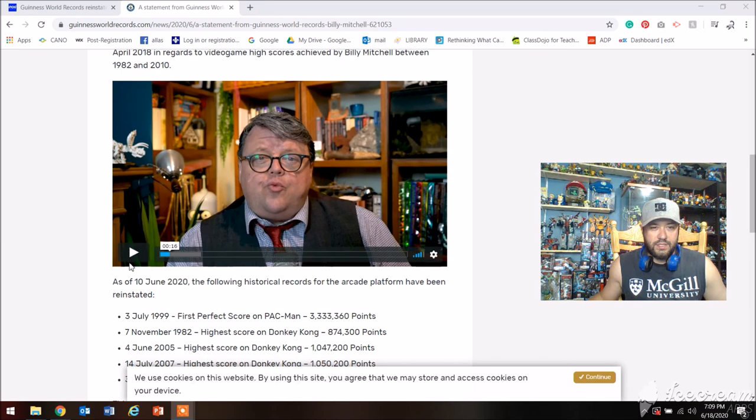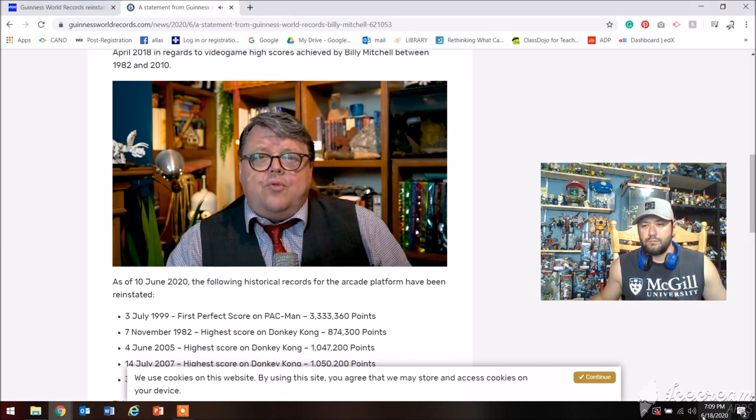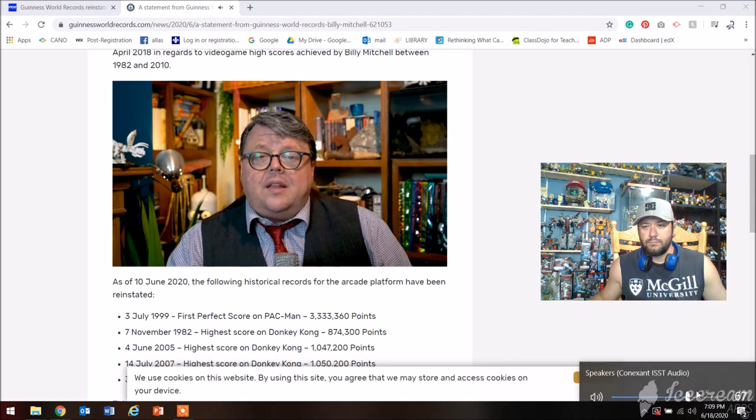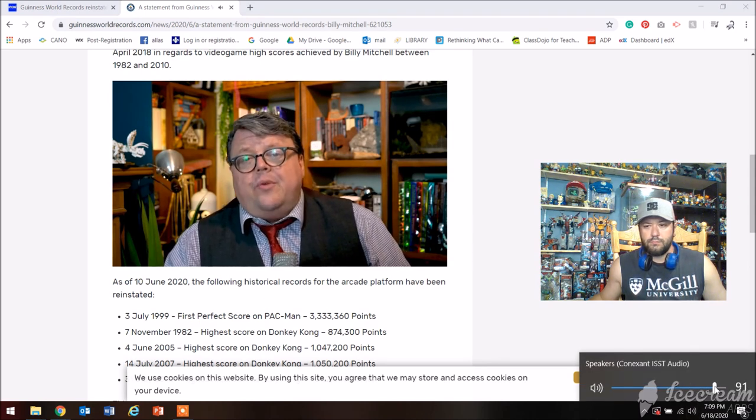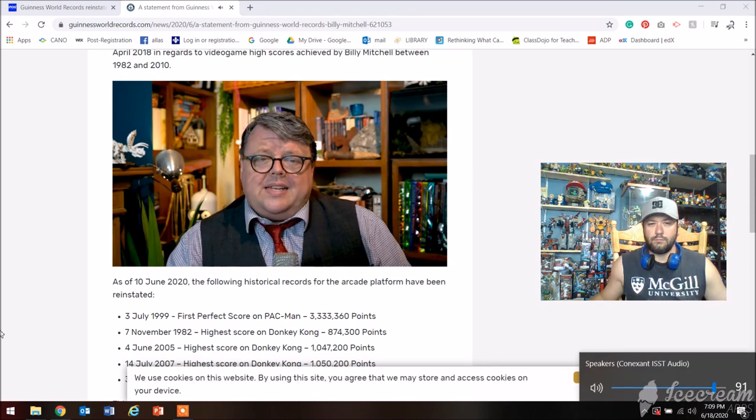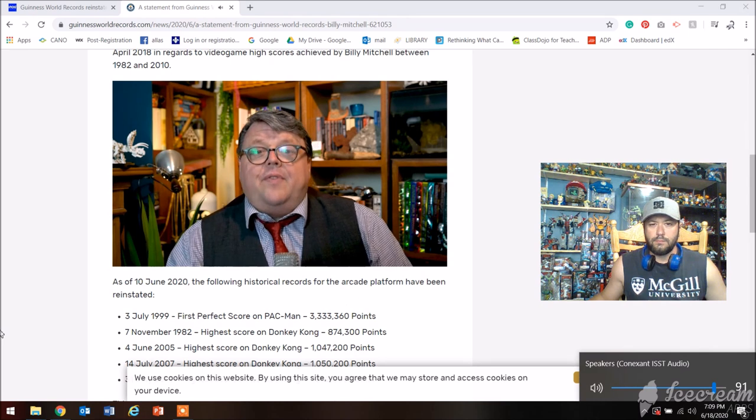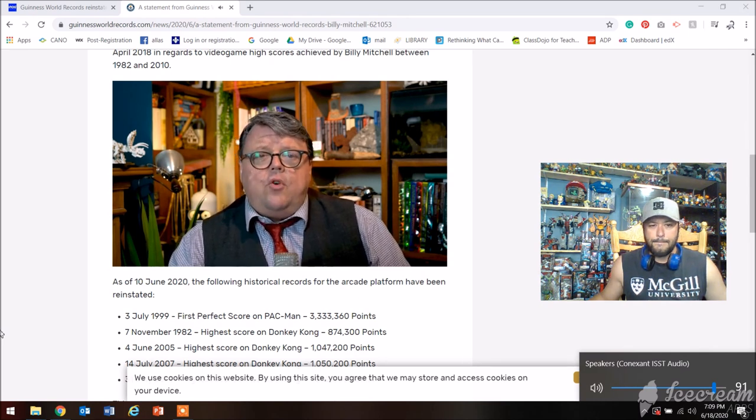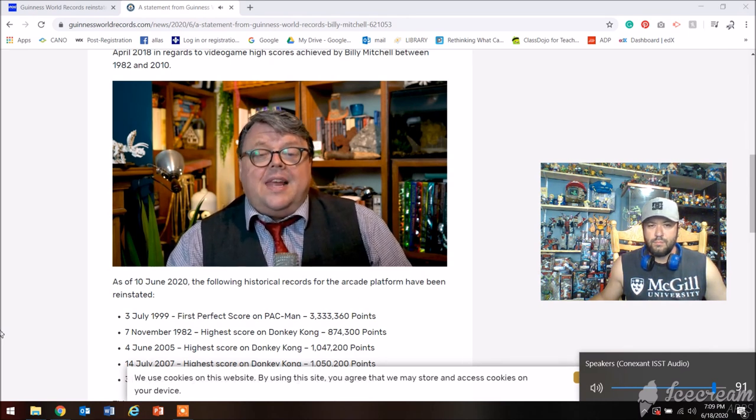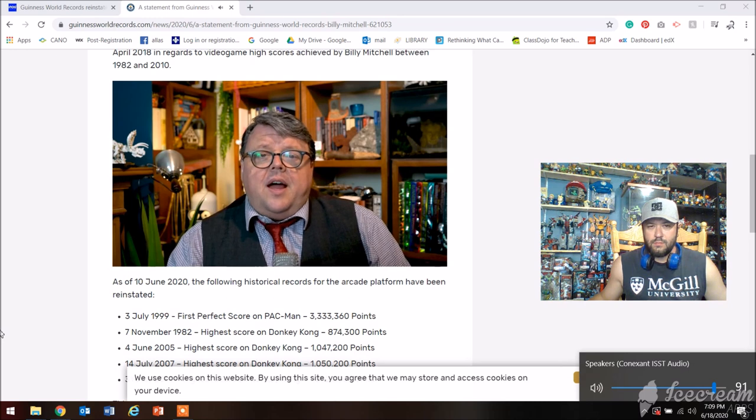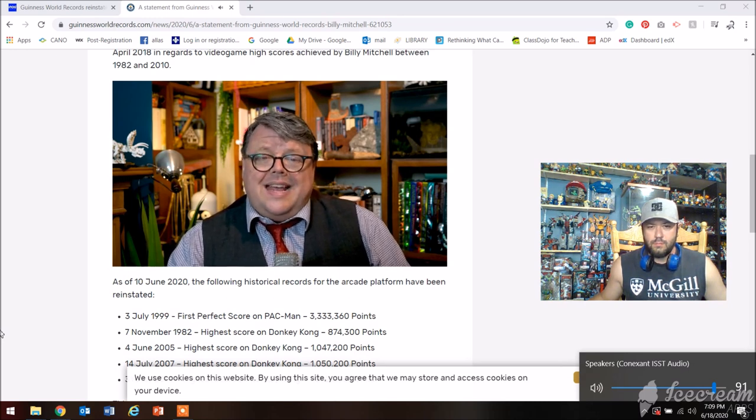And then just quickly to see what they're actually saying at Guinness records: Mitchell then appealed that decision and we subsequently re-opened his case and re-examined the evidence. This involved reviewing both the existing evidence and newly sourced eyewitness testimony, plus some new expert gameplay analyses and hardware verification.